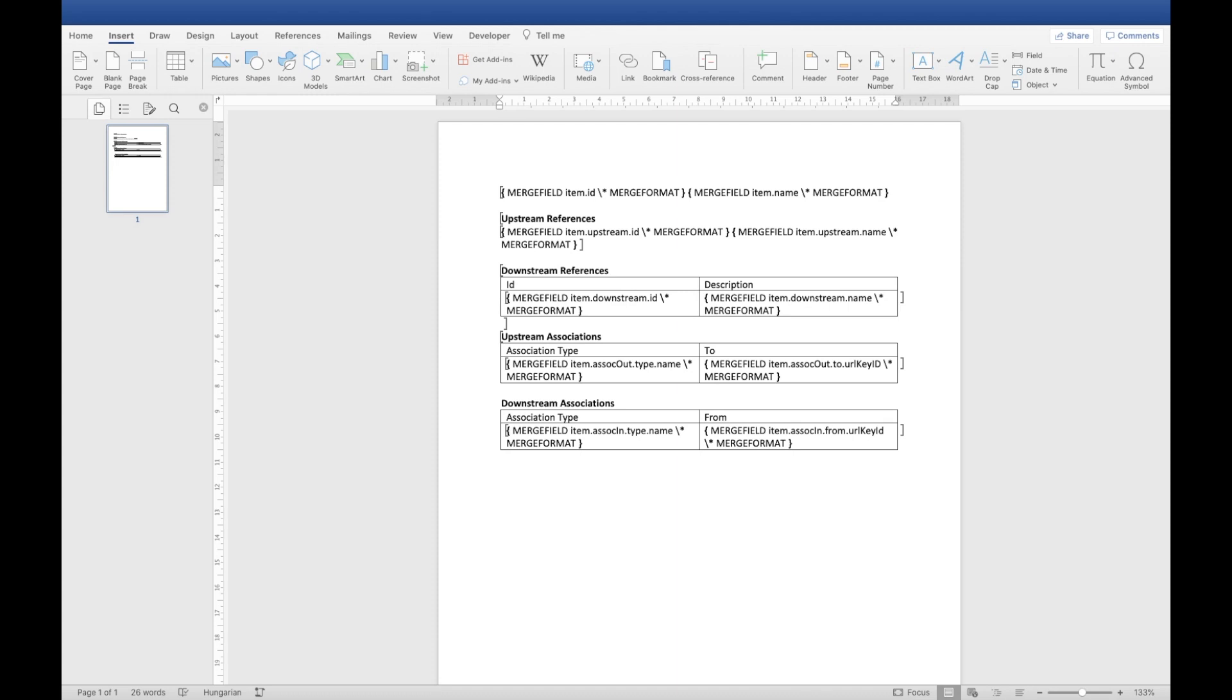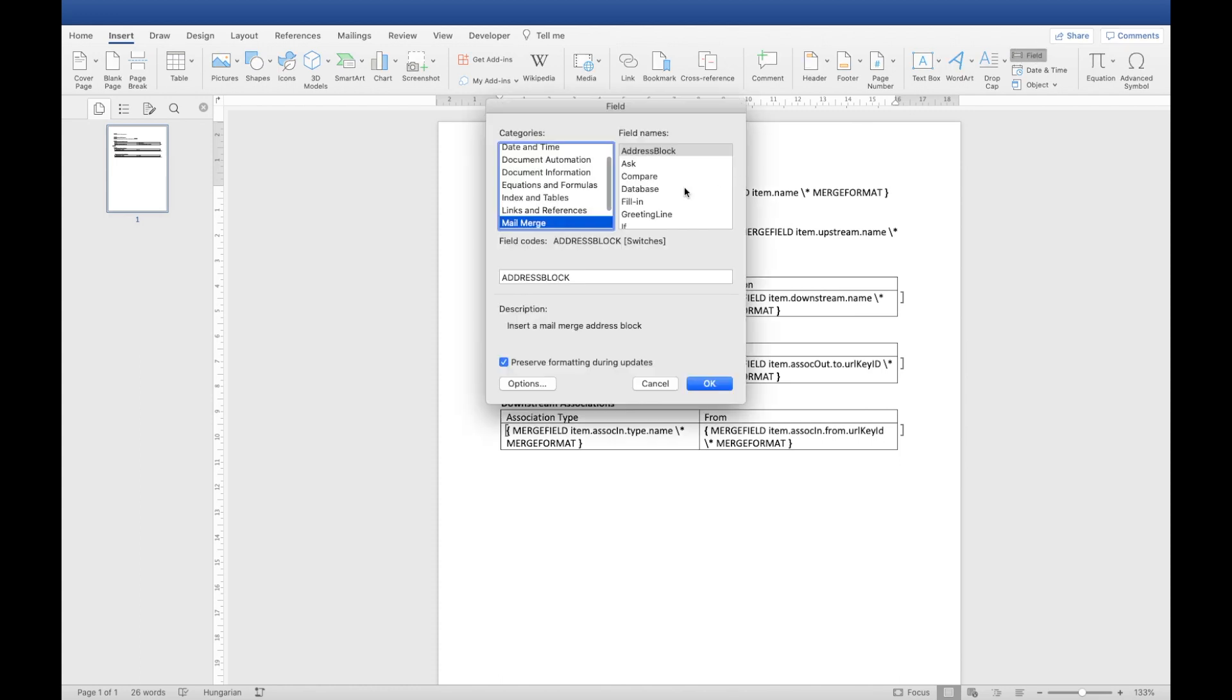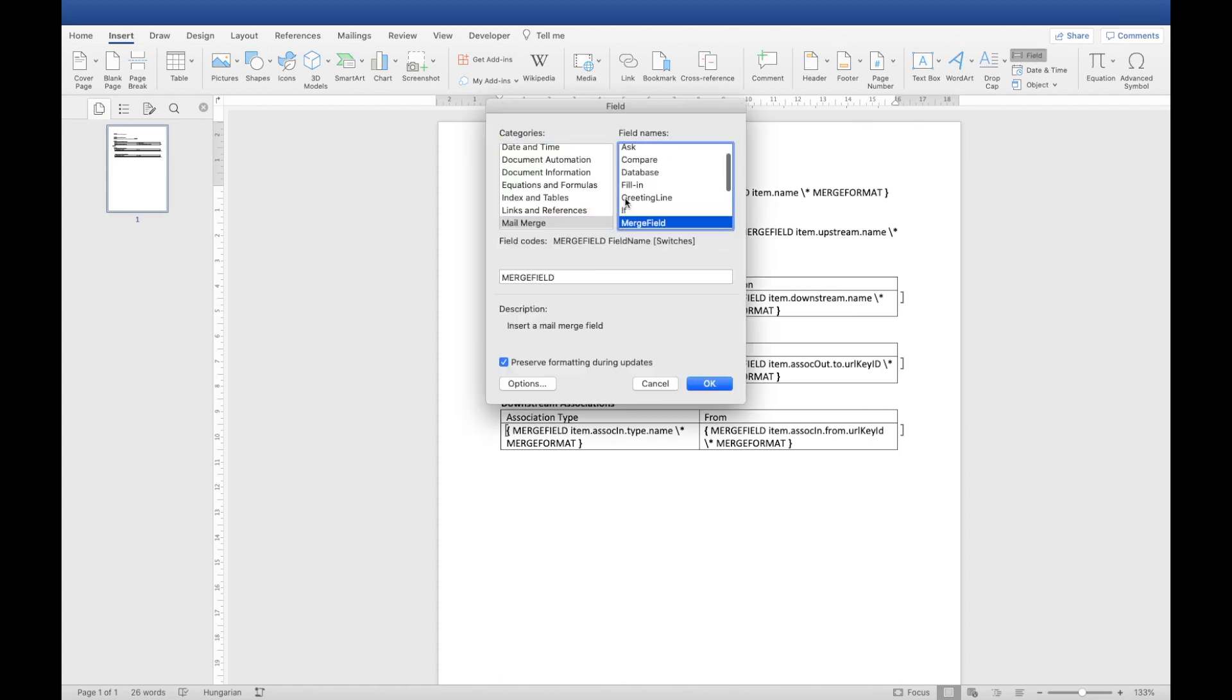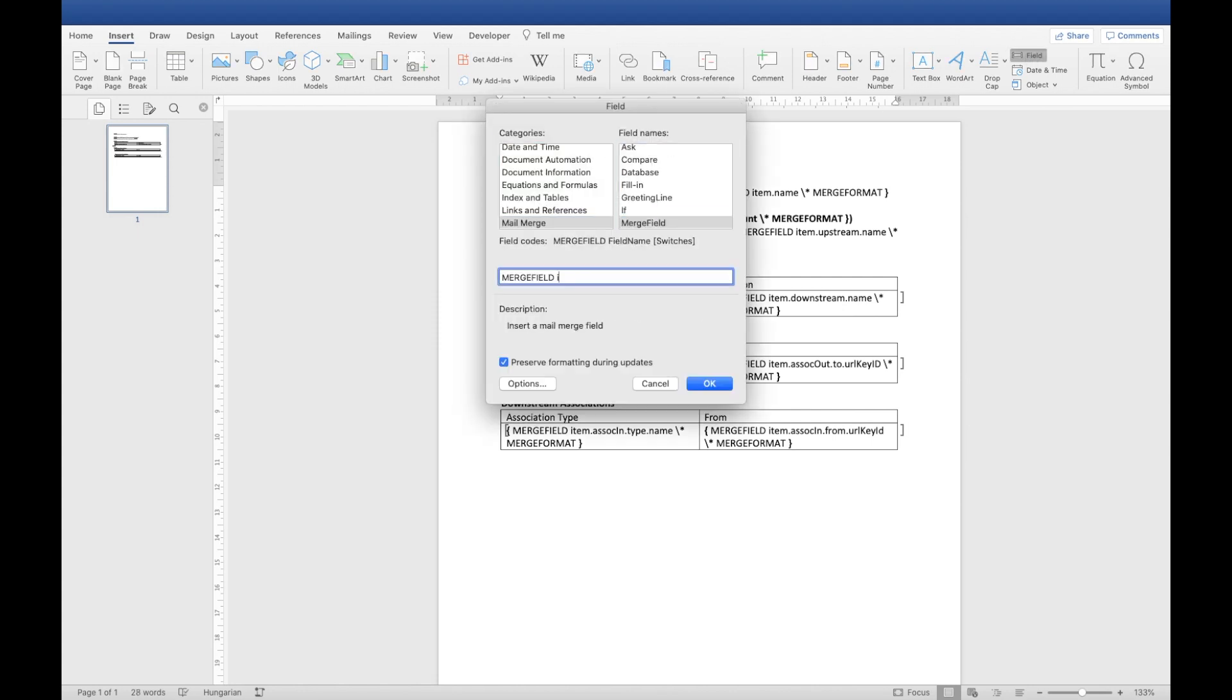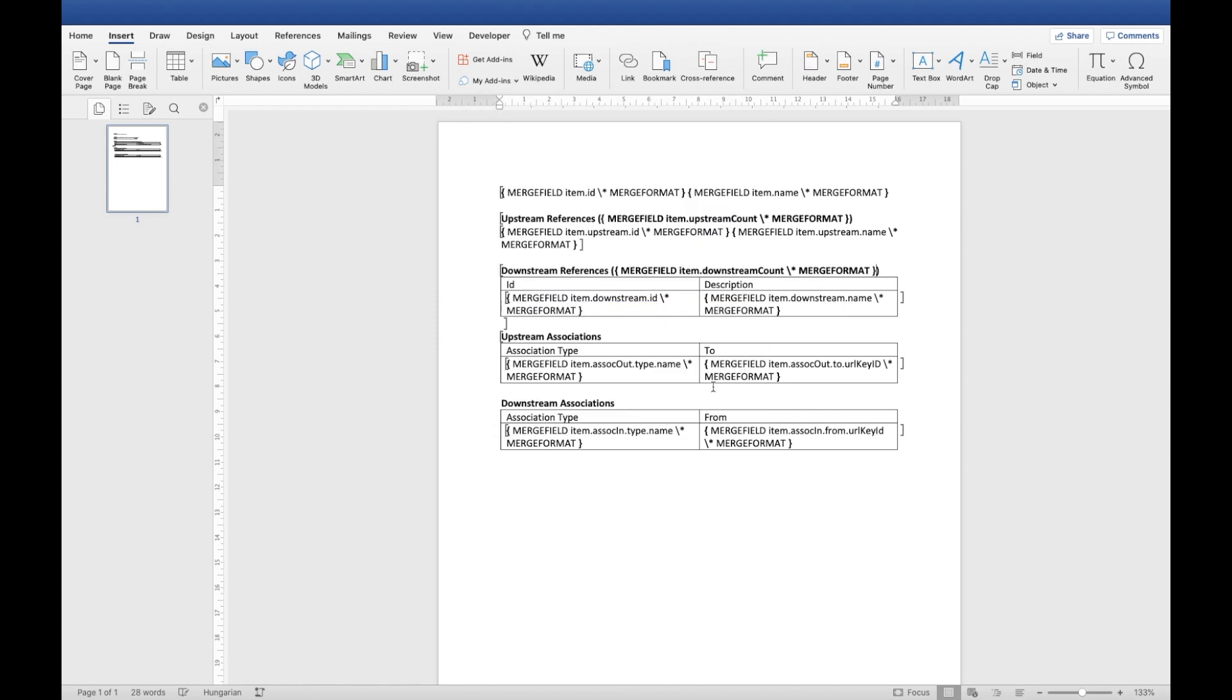It is nice to see how many work items we have in each category. But also, I must say, in the current version of the application, it is a necessity to add a counter for the nested loops to work accurately and without nasty errors. So let's do just that. I'm adding a new merge field item dot upstream count into the header and put it in brackets. Then repeat the process for downstream references. Item dot downstream count. Finally, one for both types of associations.